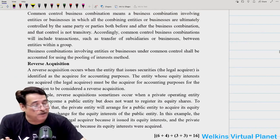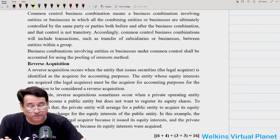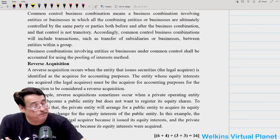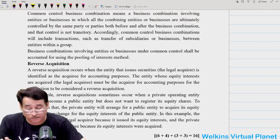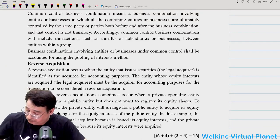Shall meet you then tomorrow. Whatever I have talked about, especially with respect to Ind AS 12, Ind AS 23, and Ind AS 103 — come prepared with all these things. So okay, shall meet you in the next session.